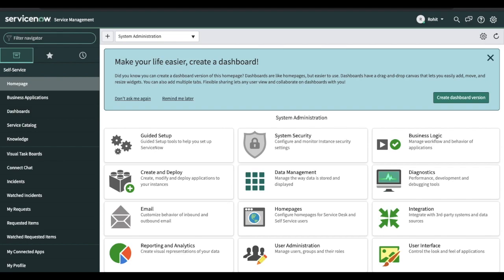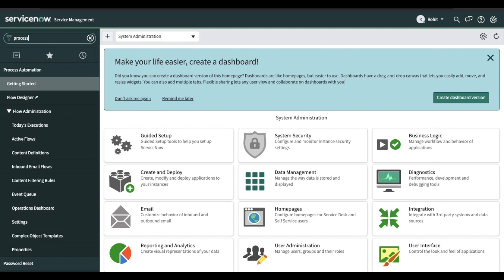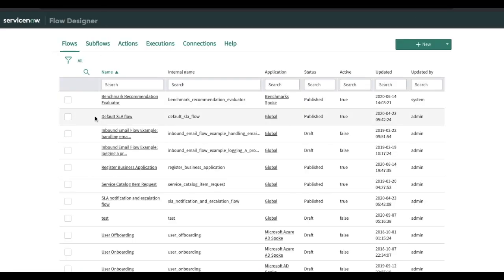Let's see how it looks. If you type 'Flow Designer,' the first module called Flow Designer is the UI platform. When you click it, it will land on this page. Initially when you load it, it will take some time to load. By default, some flows are already there. In Flow Designer there are three very important components: one is the Flow, another is the Sub Flow, and the third is the Action. The Flow is the main part from where you can call the Sub Flow — so Sub Flow is a callable object.